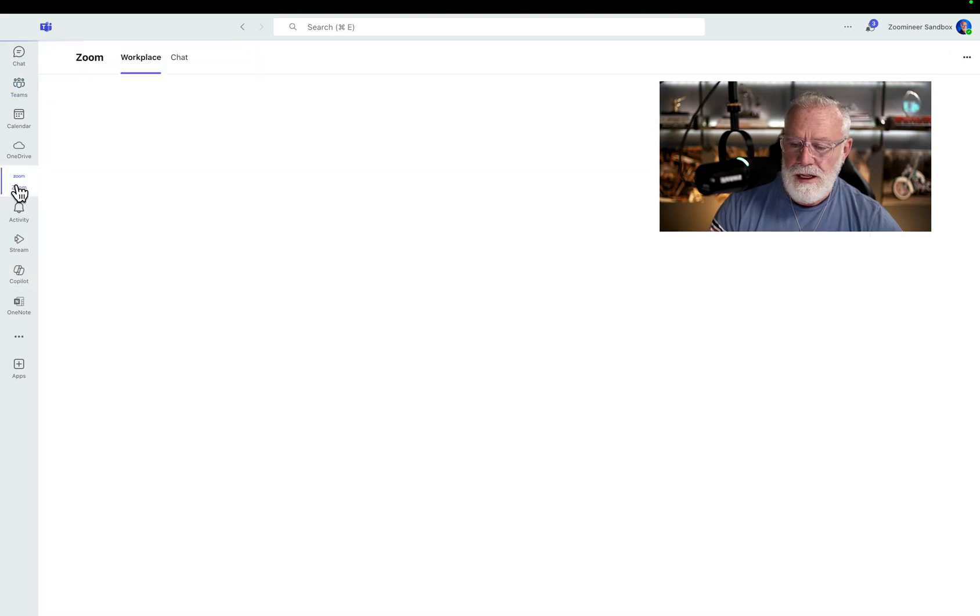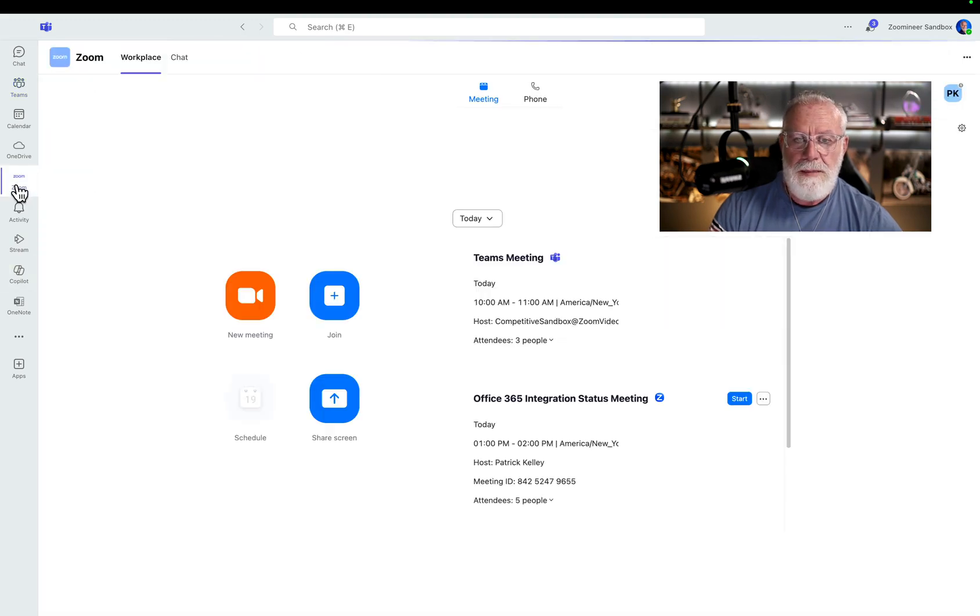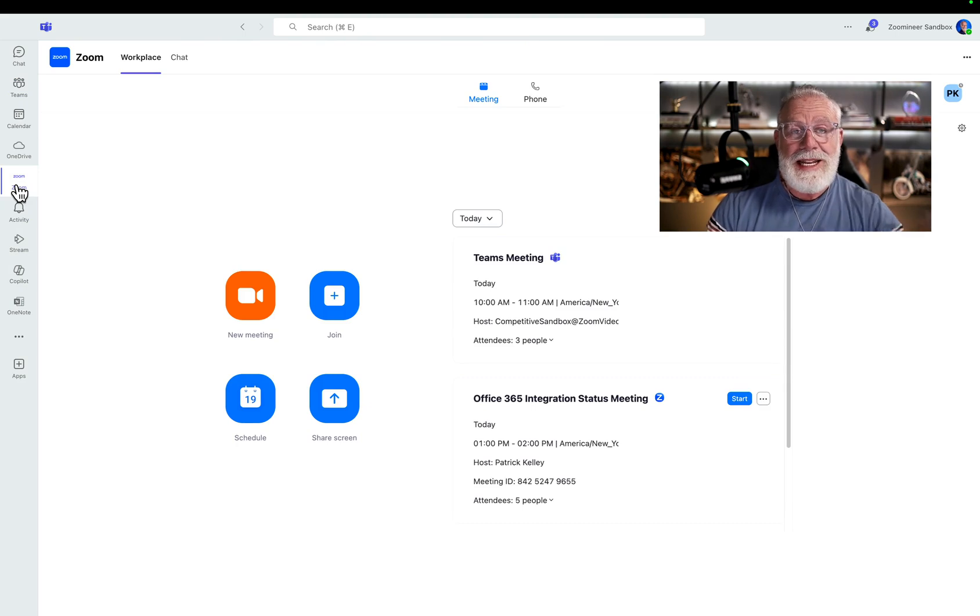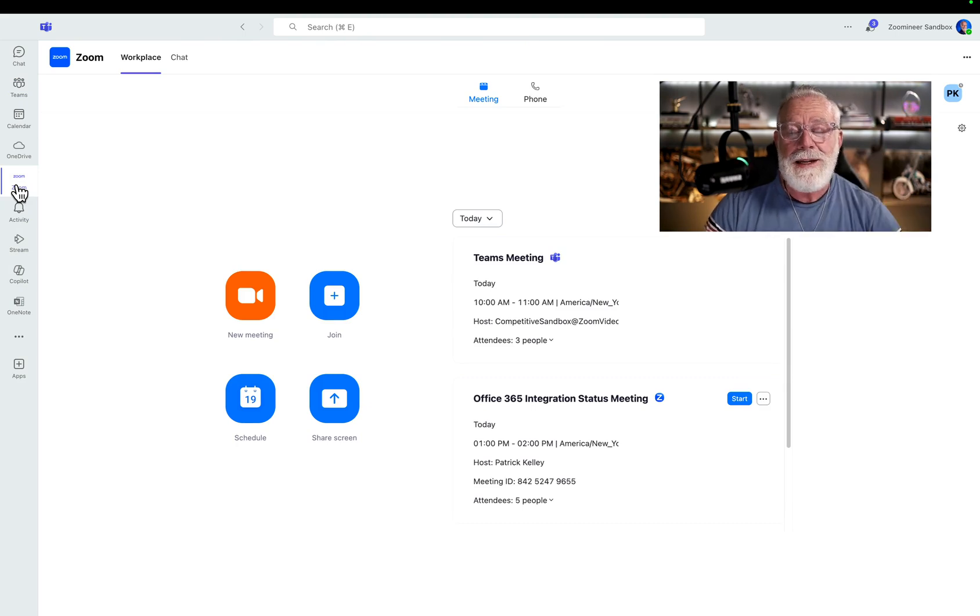Crazy, right? Click on it. Look what happens. Doesn't it look exactly like the Zoom client inside of Microsoft Teams? It does look exactly like it because it is the Zoom client inside of Microsoft Teams.